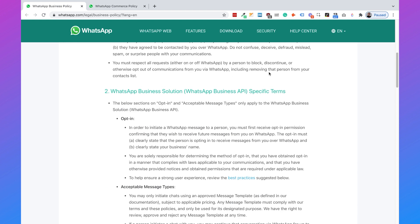The second point is the opt-in for WhatsApp, and there are two ways of opting in. The first way is that a user fills in a form — for example, on your website — giving their phone number and permission to send them a message on WhatsApp. The other way is that a user on WhatsApp directly messages you. If the user starts the conversation on WhatsApp, that is the other way of opting in to your WhatsApp chatbot.